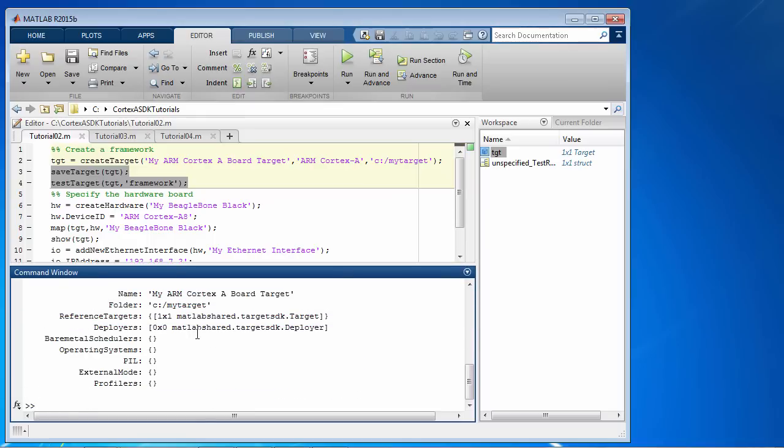As you can see, the properties of the object correspond to various features of the target, such as operating systems, profilers, different modes, including processor in the loop and external mode, and so on and so forth.